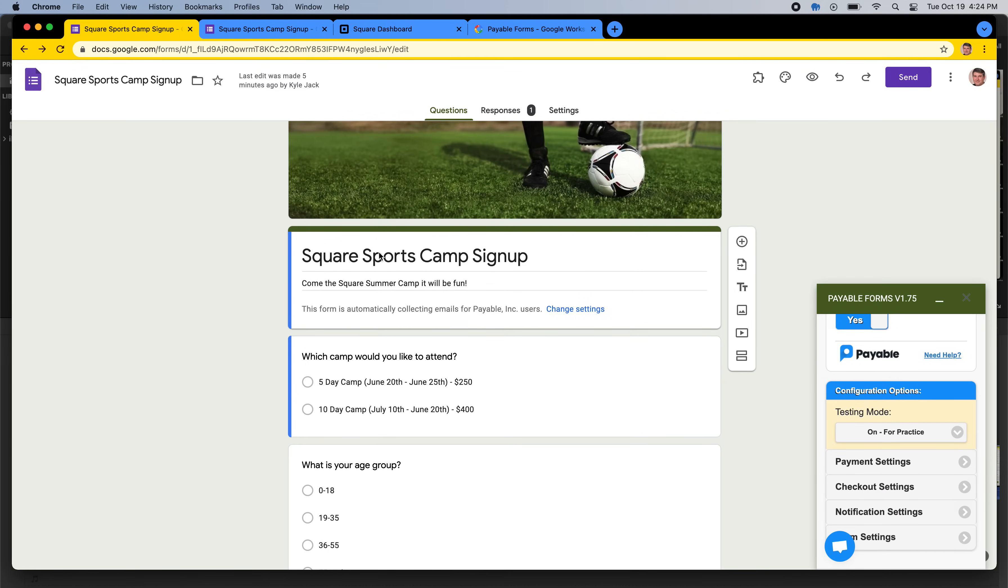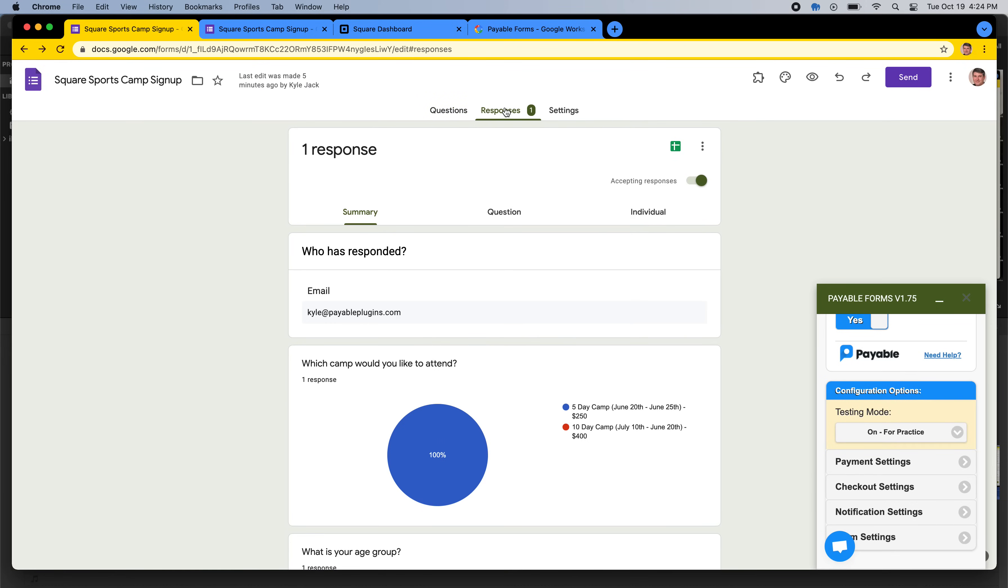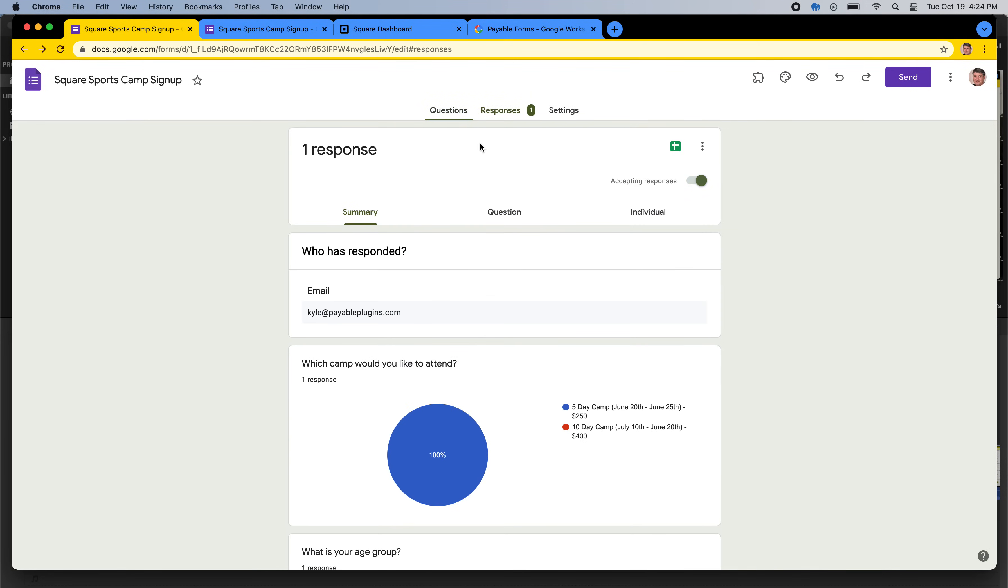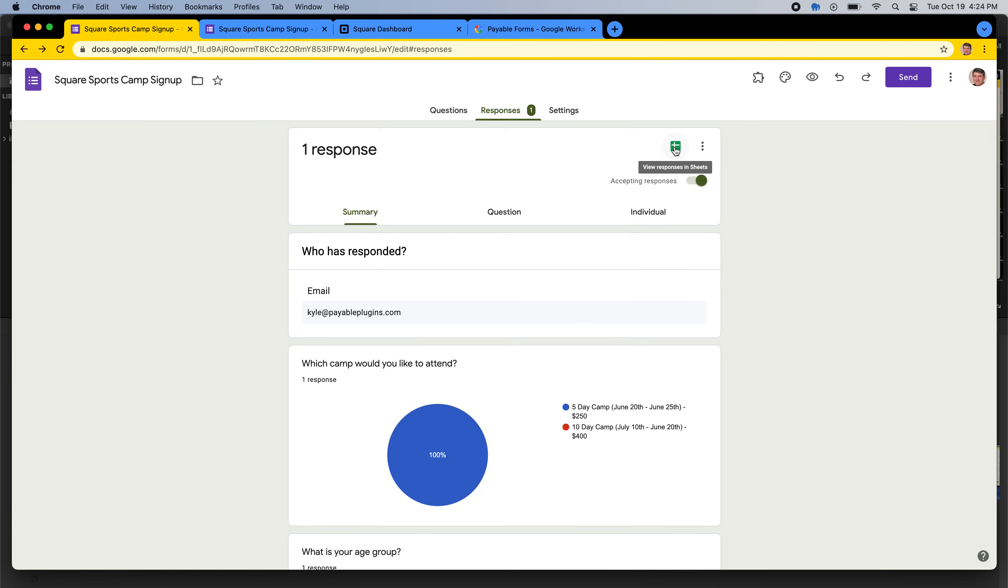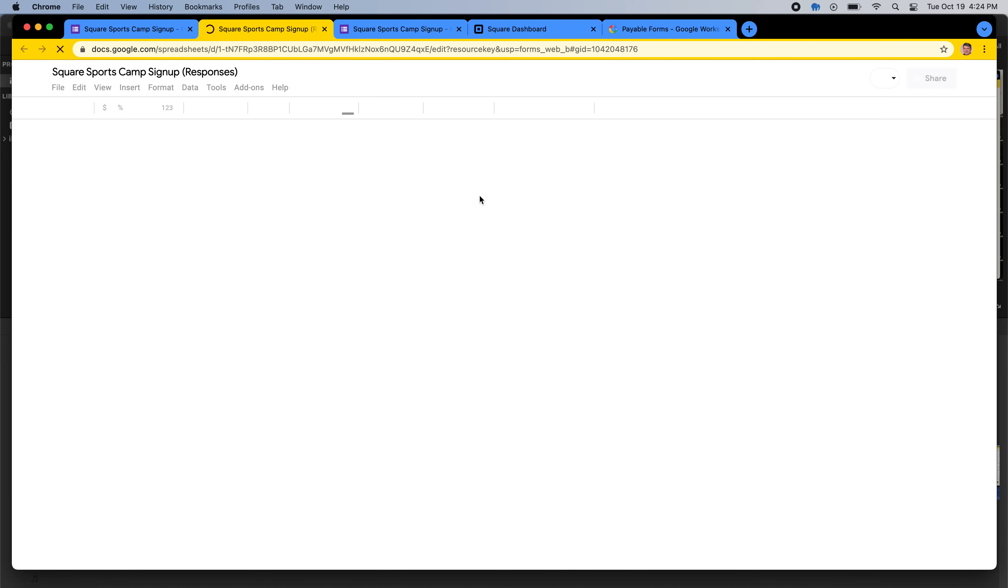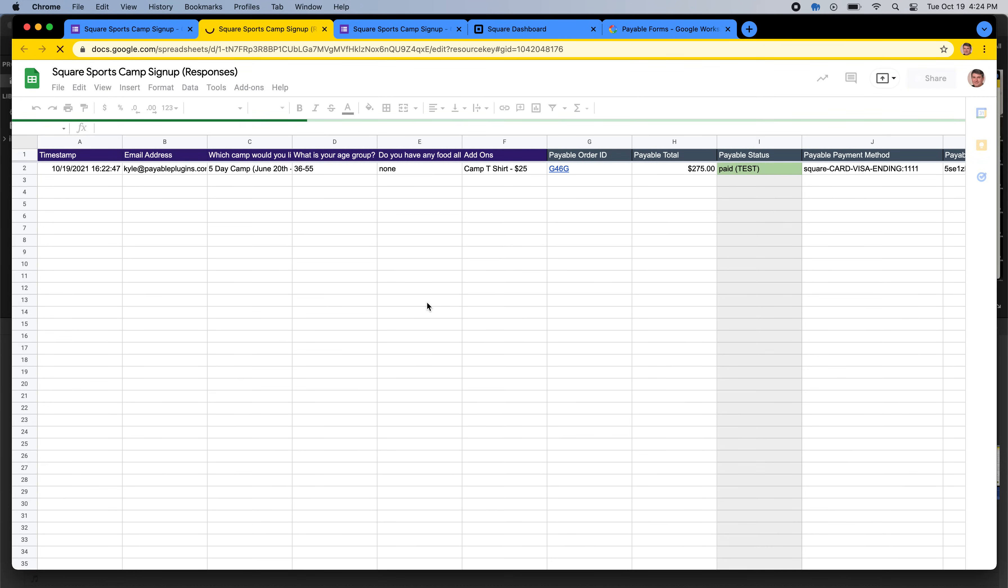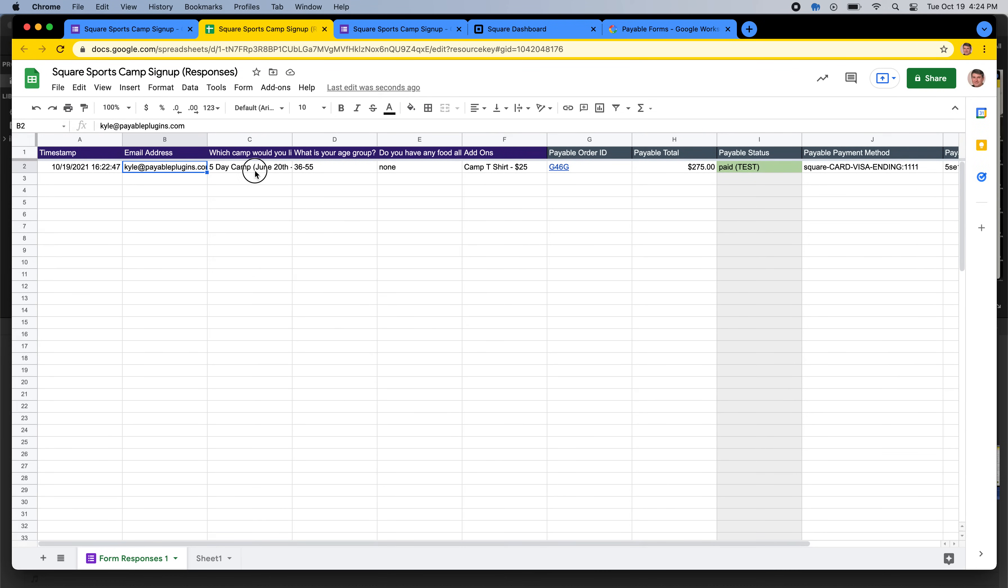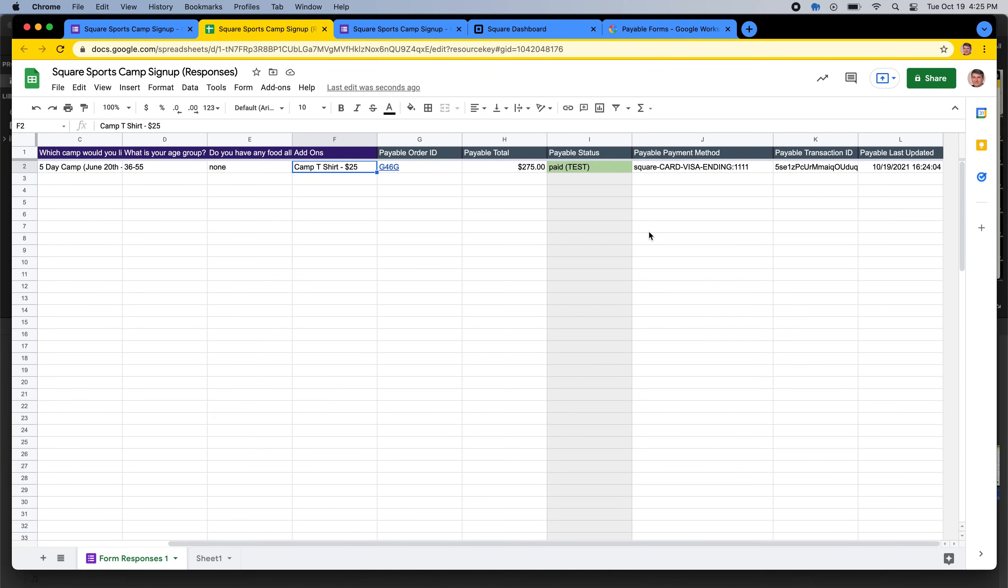So the other thing that's really cool about this is when we go into our responses, sometimes refresh the page because the Google Sheet might not come across right away if you don't refresh the page with Google. If you click this button, this would say view responses in Sheet. And so all of the submissions when people are submitting your form, they go into this Google Sheet here. And so here are all the questions that I set up in my Google Form. And then here are the columns that we as Payable add.